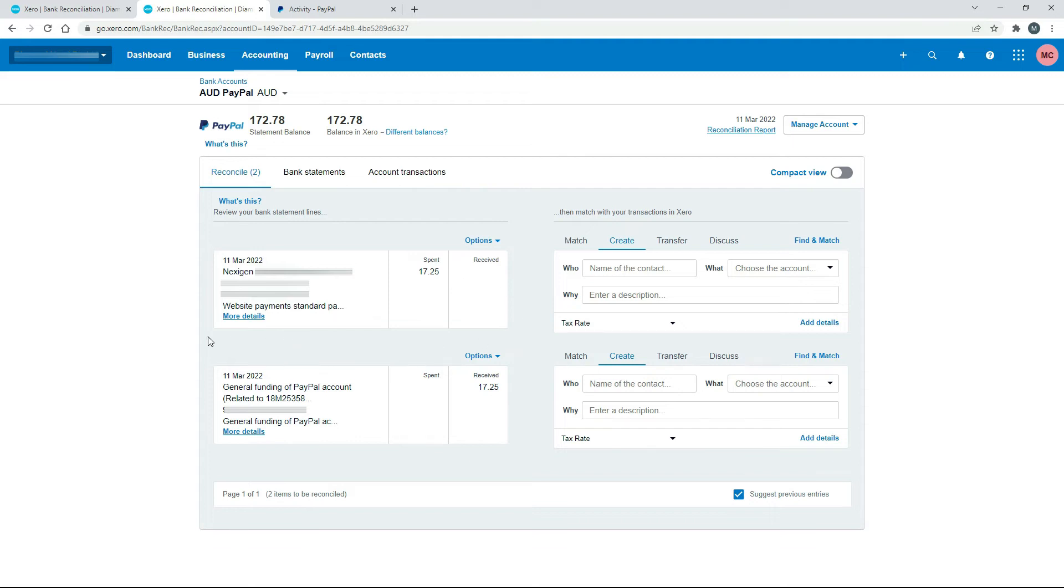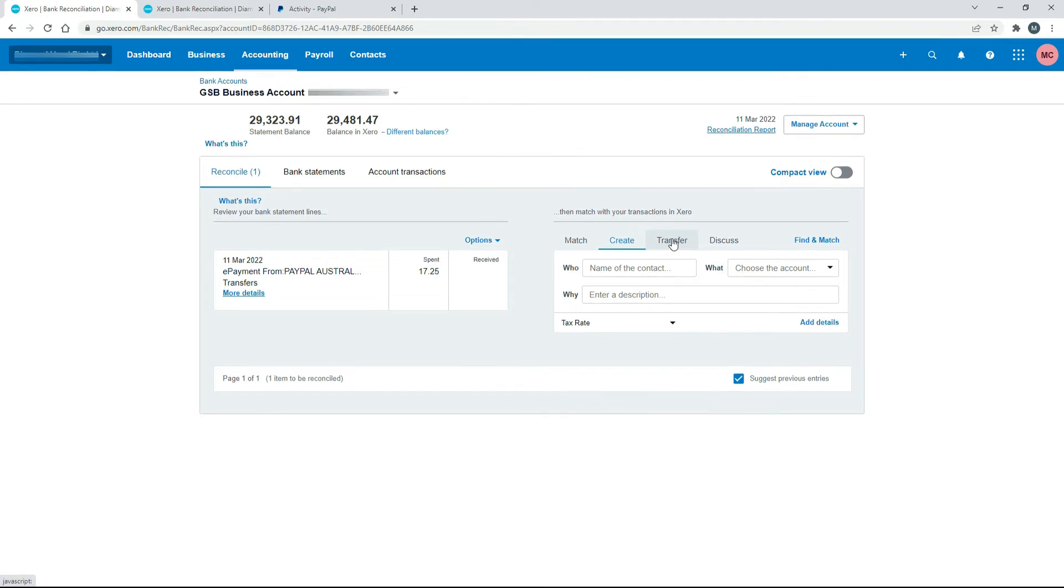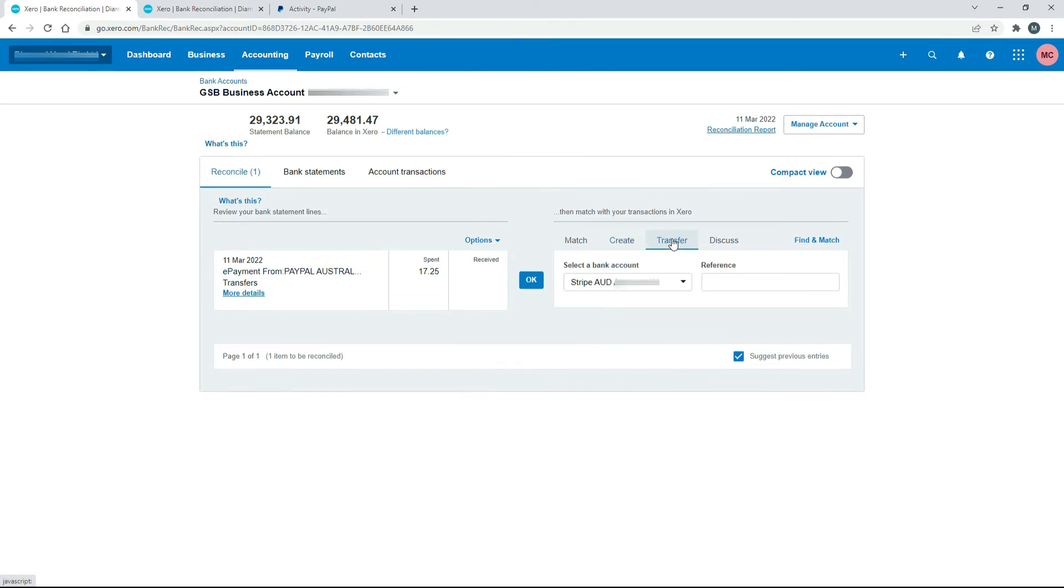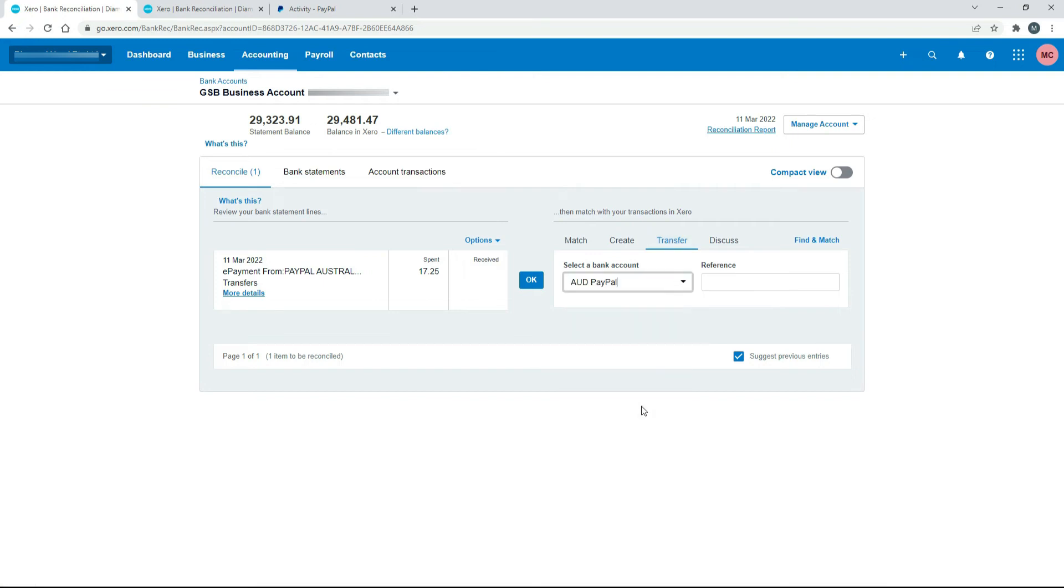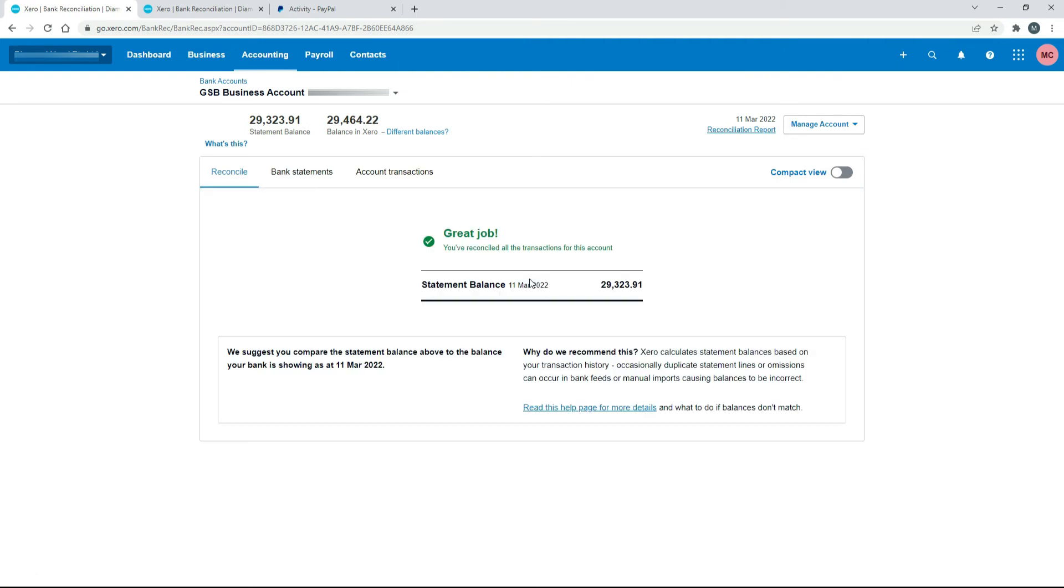So to reconcile them, the first two will be a transfer. So we can just come back over to the business bank account. And we can click on transfer. And we can choose the Australian dollar PayPal account here. That one. And then click on OK.